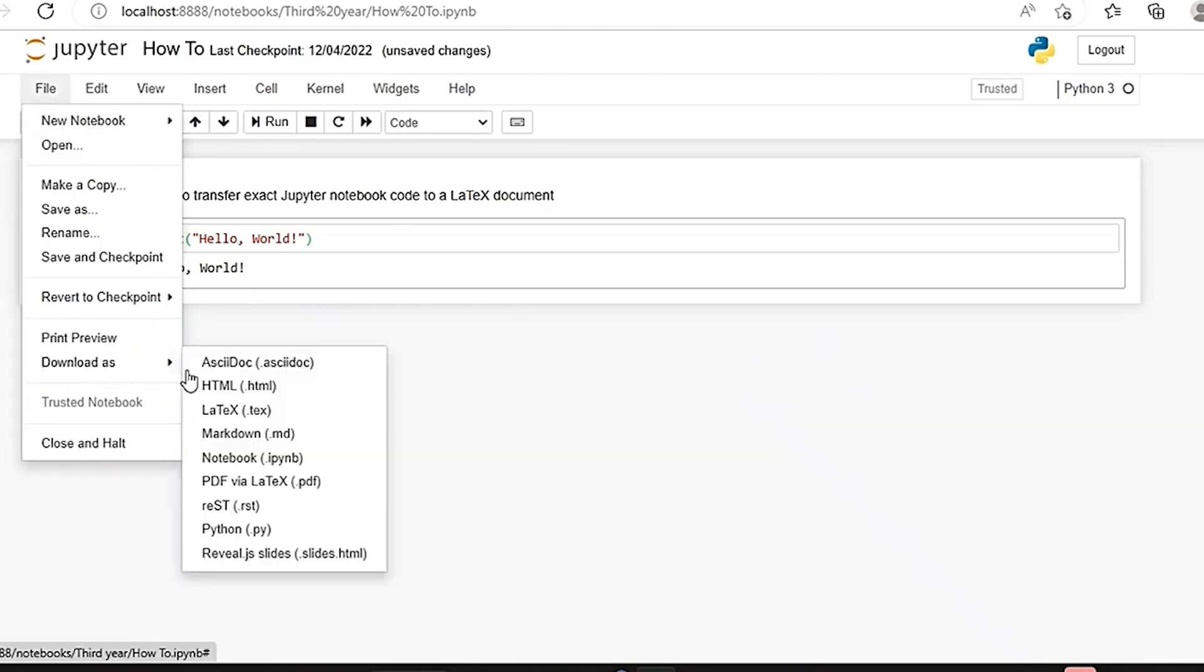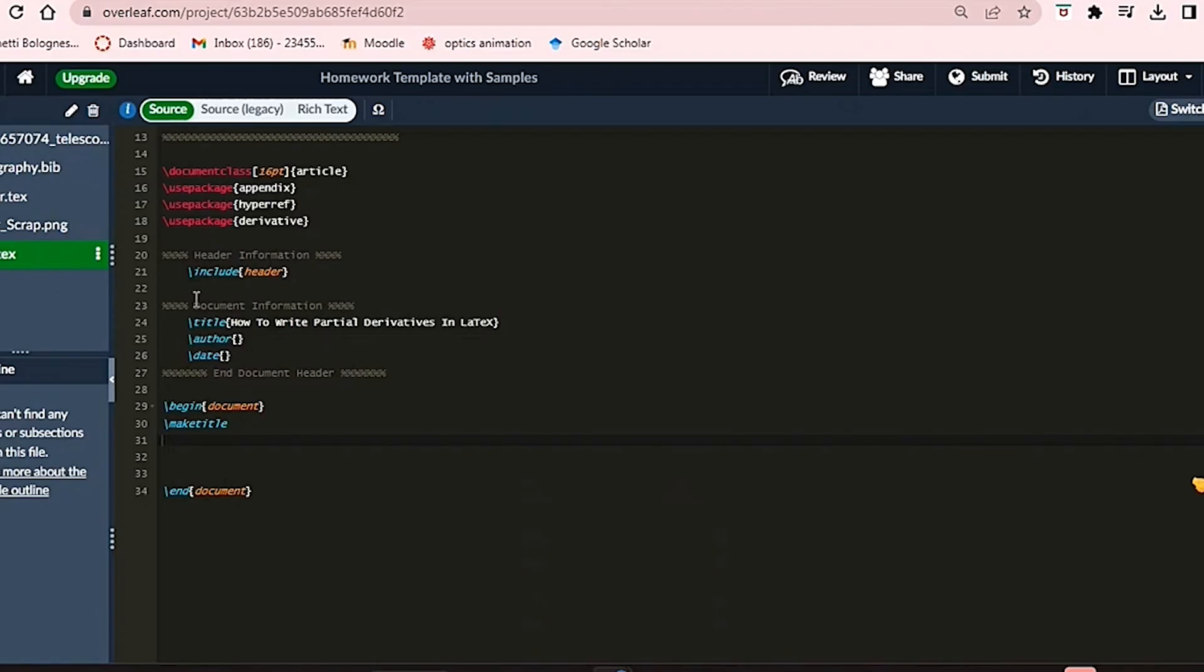If you encounter an error due to missing packages, you can use an alternative method. If you prefer not to use the built-in download feature, or if it doesn't work, you can use Overleaf, an online LaTeX editor. Download the text file from Jupyter Notebook to your computer.